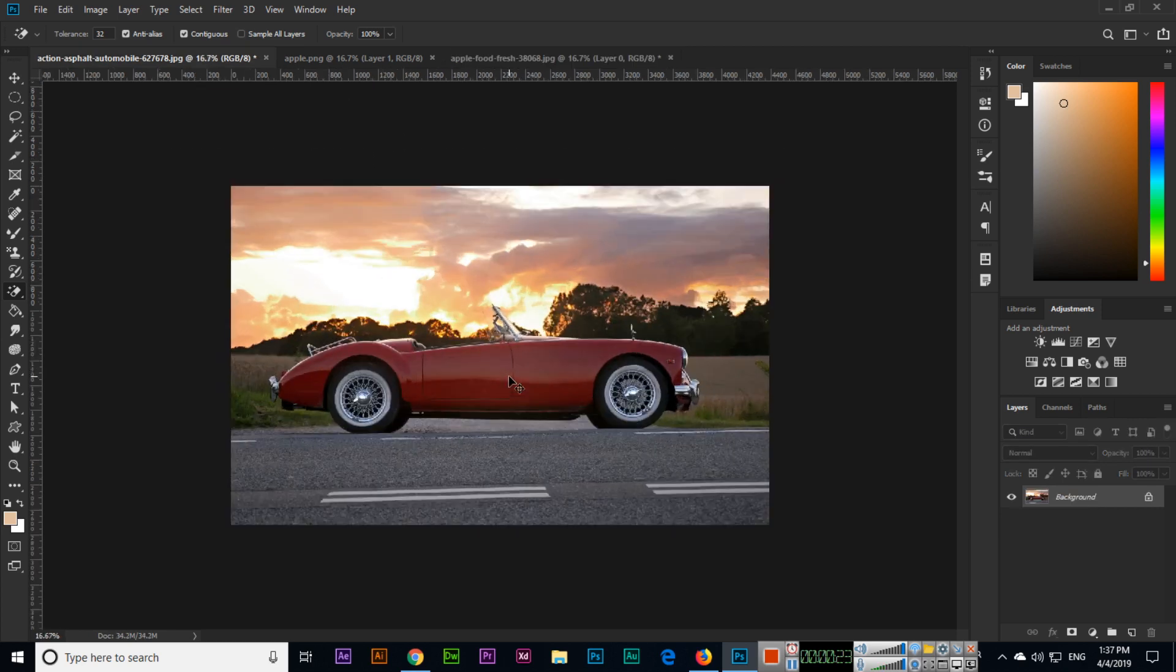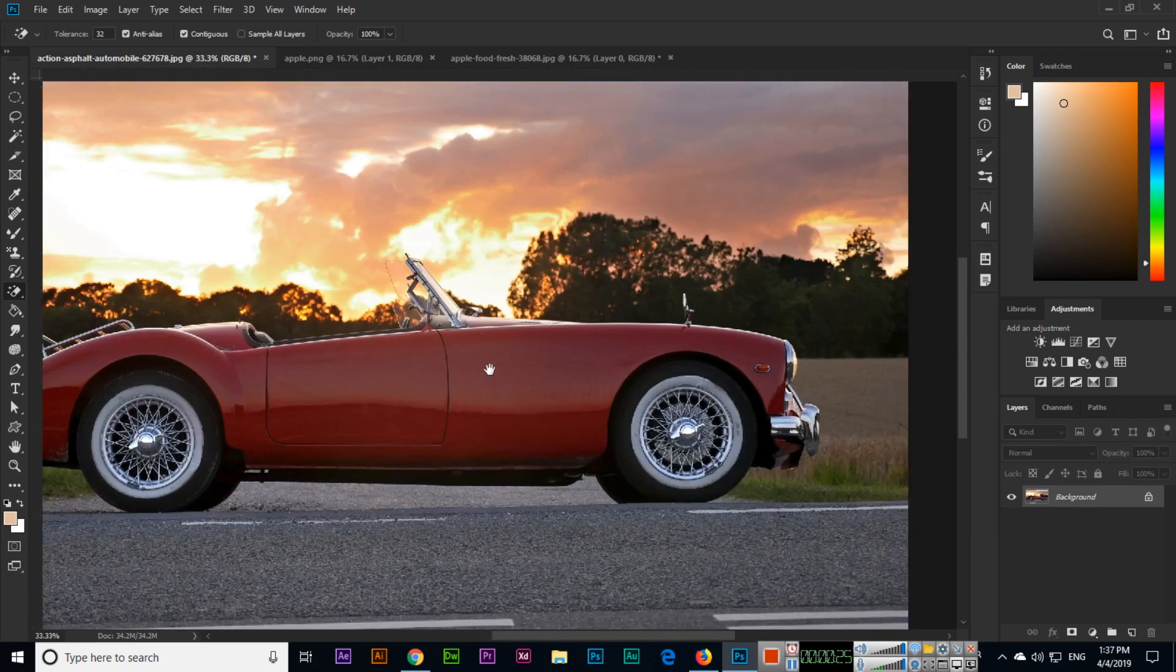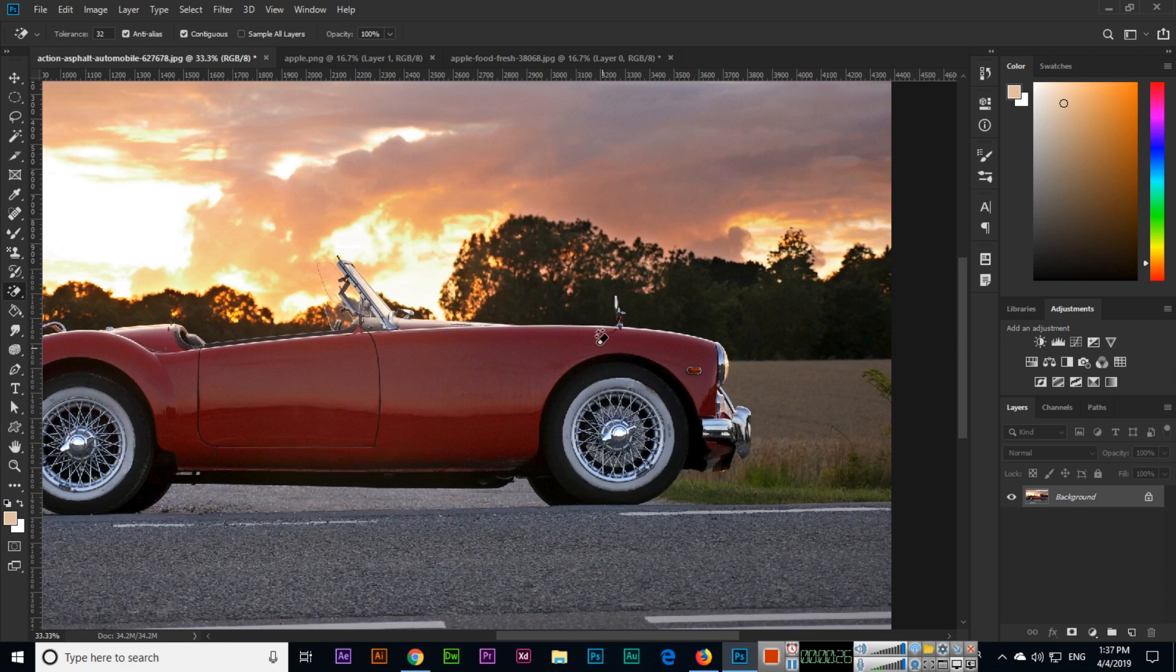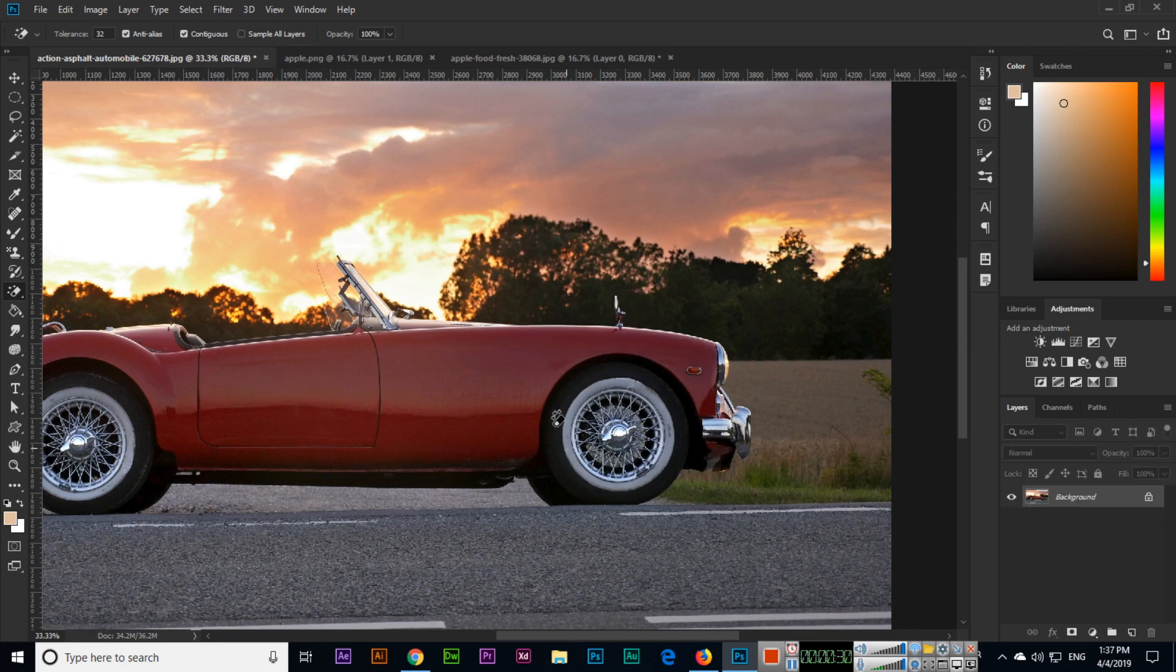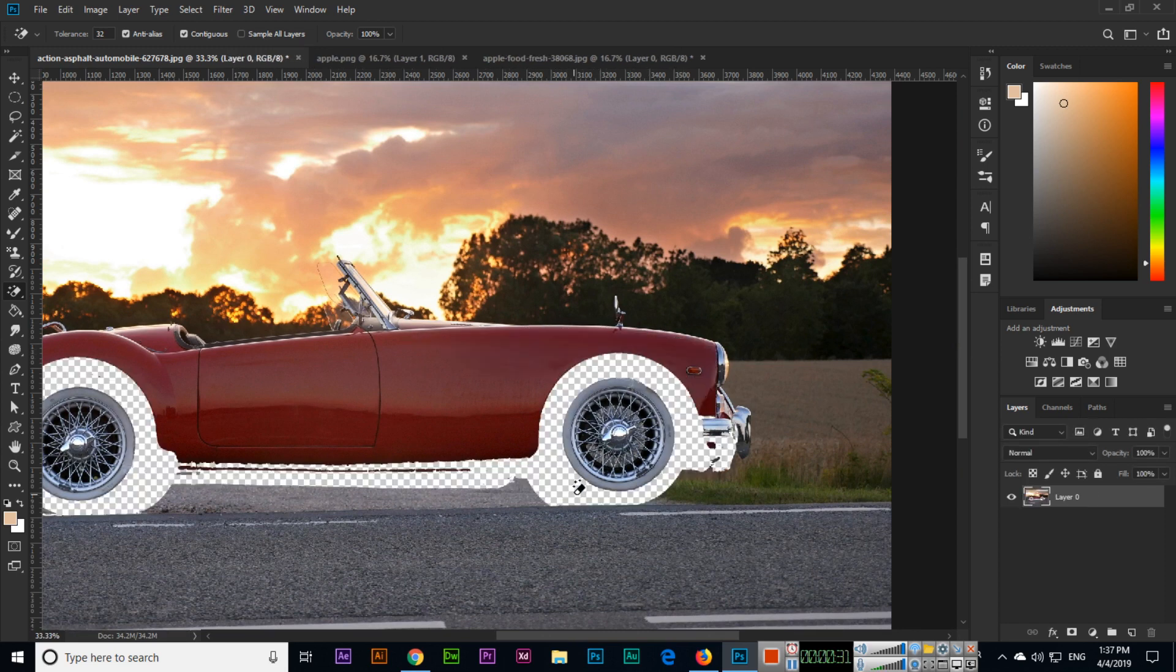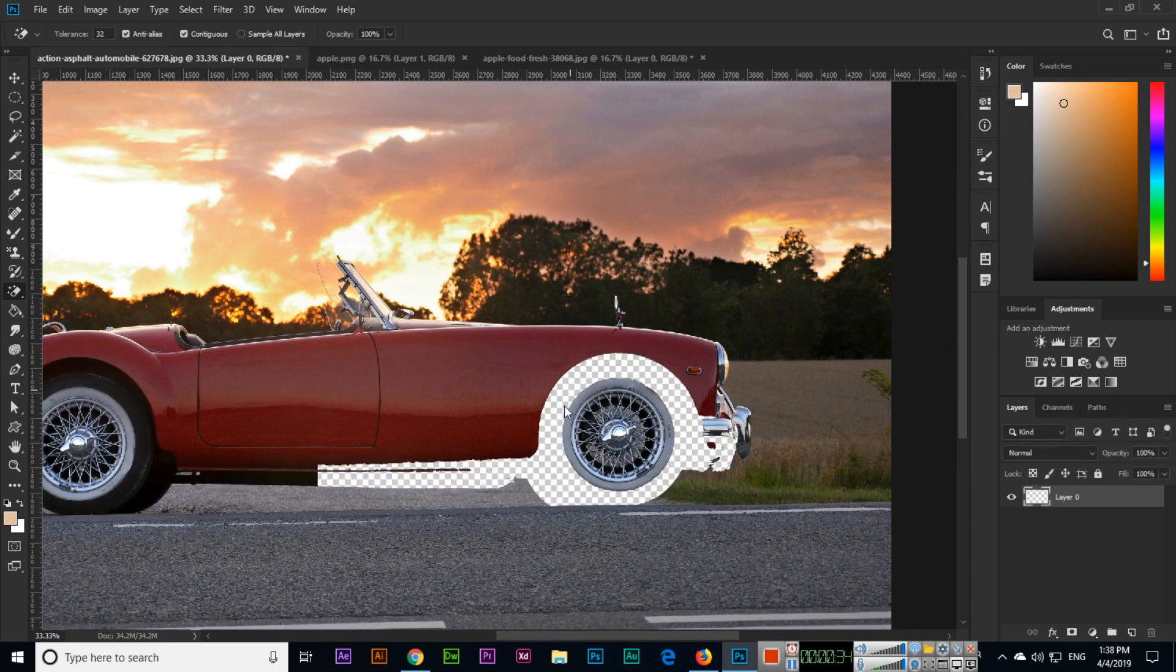It can also remove a specific area. Like we have some color here, you can see if you click, it will remove the black. You can see it will remove the entire black.